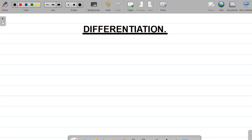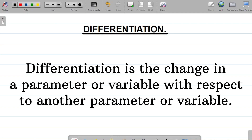Welcome to today's class. We'll be considering the concept of differentiation, which is simply one of the branches of calculus. In this video we'll be dealing with the different methods of differentiation, but before then let's understand what differentiation means. Differentiation by definition is simply the change in a parameter or variable with respect to another parameter or another variable.